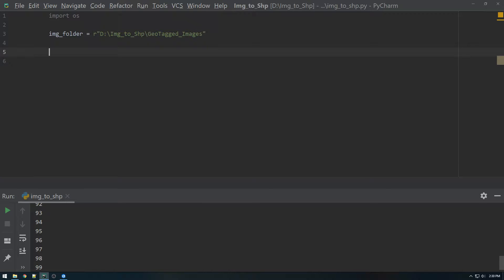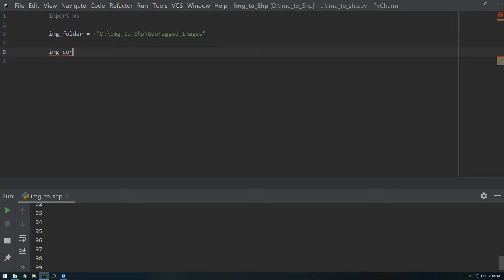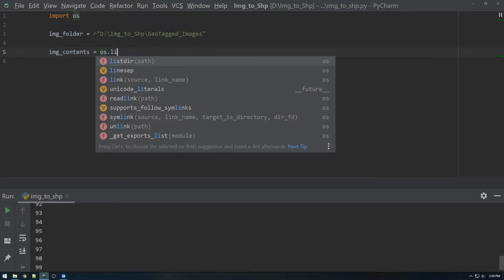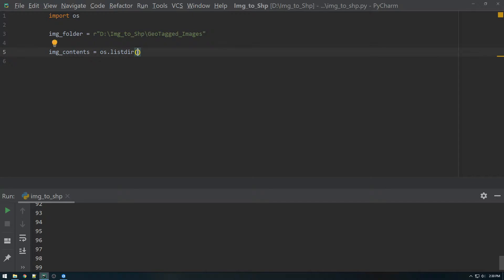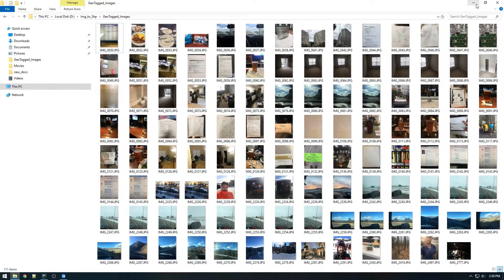So to do that, we're going to make another variable called image contents and set that equal to OS dot listdir. This is a built-in Python thing that basically just lists the contents of a given path.